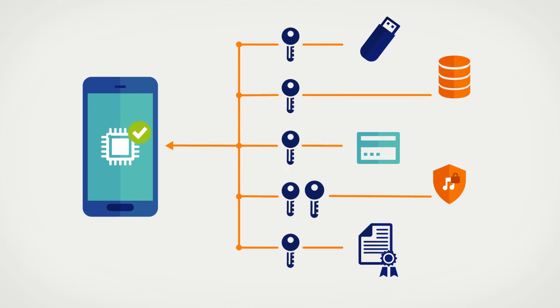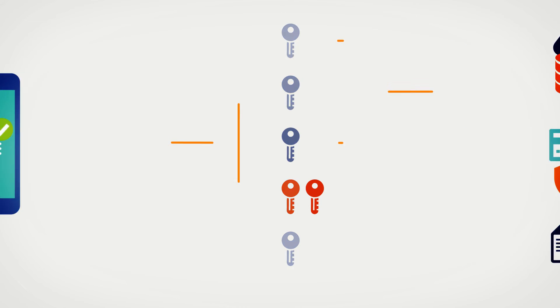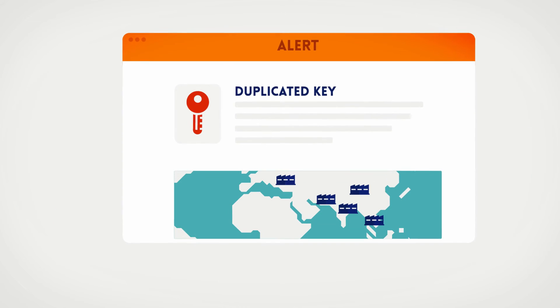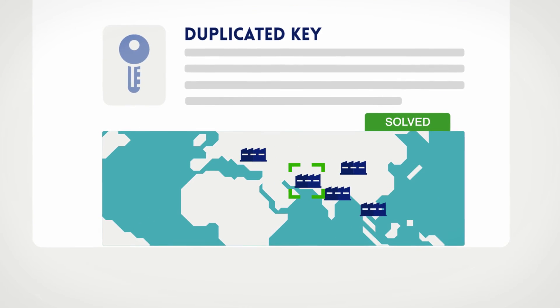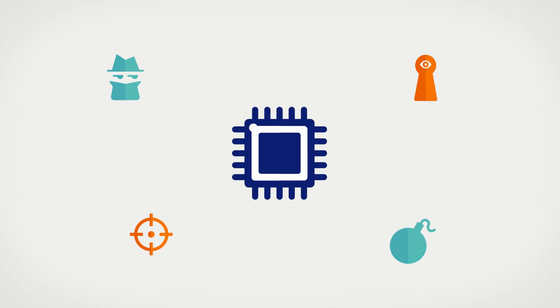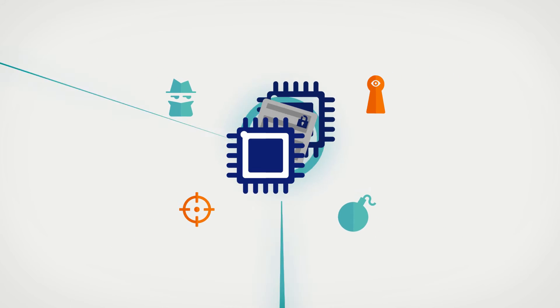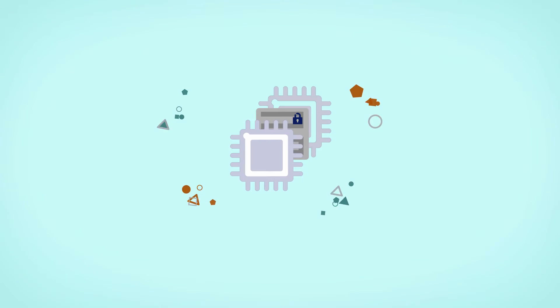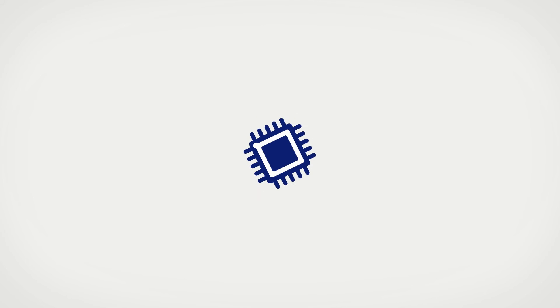But, if by any chance duplicate keys are issued, CryptoManager sends you an alert, detailing the problem and the resolution taken. And, if a chip gets attacked, CryptoManager protects the sensitive data and totally neutralizes the attack.